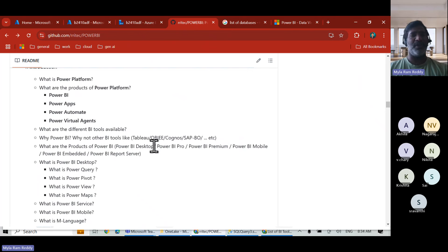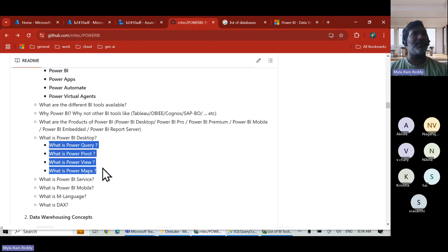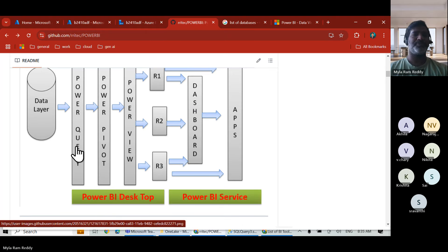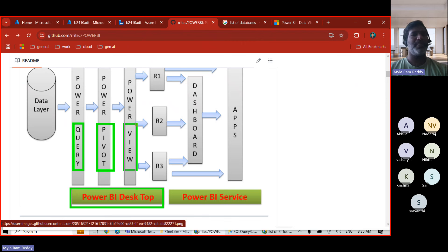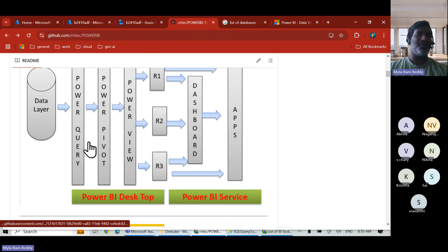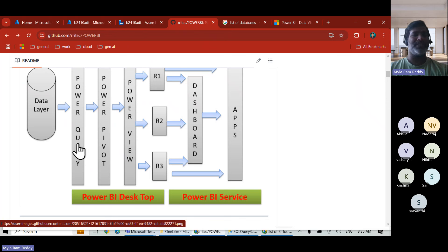Let's start with Power BI Desktop. Inside Power BI Desktop, you need to understand the components: Power Query, Power Pivot, and Power View. You can see these in the architecture diagram. Power Query is the first component — it is the only component that maintains the relationship with the database. We need to open Power BI Desktop, find where Power Query is, and connect with the data layer.